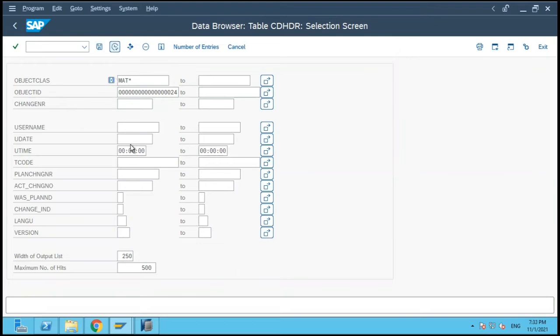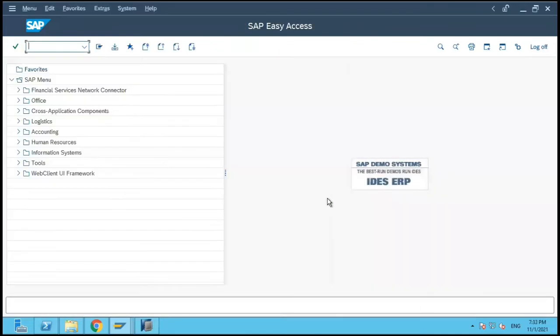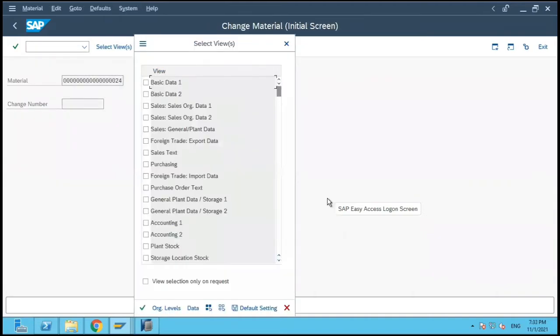If you see here, there are eight entries which are existing. Now what we will do is we will open row two and we will edit the material.